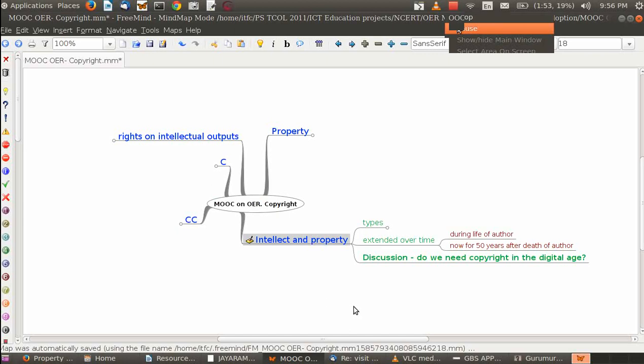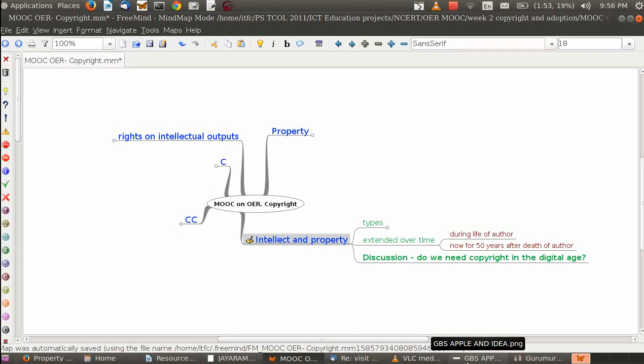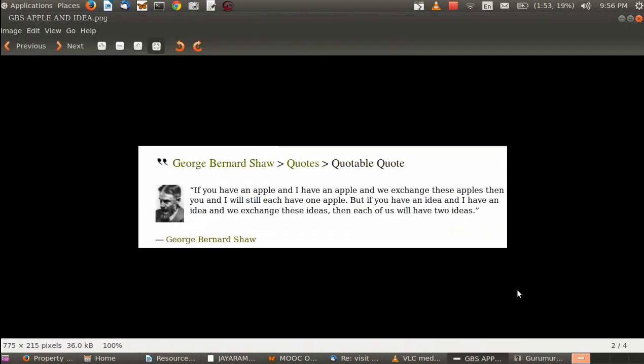Whether an idea of a person would itself become a property which that particular person could enjoy as a right is an important discussion. Here I would like to talk about an important quote that George Bernard Shaw, a very famous British writer and intellectual, said. He said that if you have an apple and I have an apple and we exchange these apples, then you and I will still each have only one apple. But if you have an idea and I have an idea and we exchange these ideas, then each of us will have two ideas.